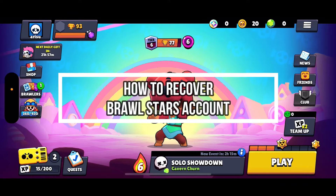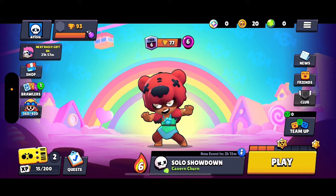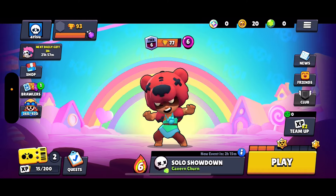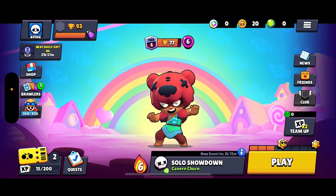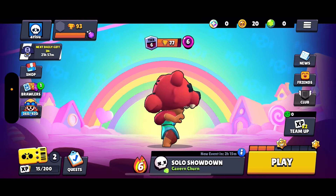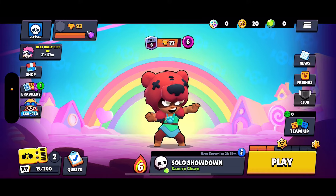Hello and welcome back everyone to our channel Gaming Room. In today's video I'm going to be teaching you guys how you can recover your Brawl Stars account, so if you have lost access to your Brawl Stars account, this is how you can recover it.